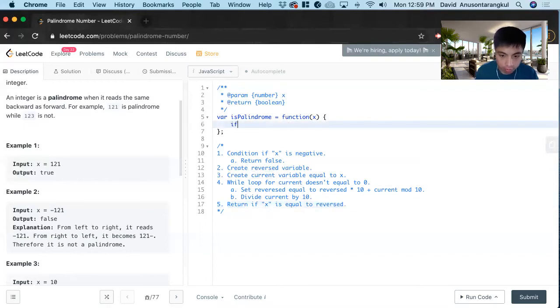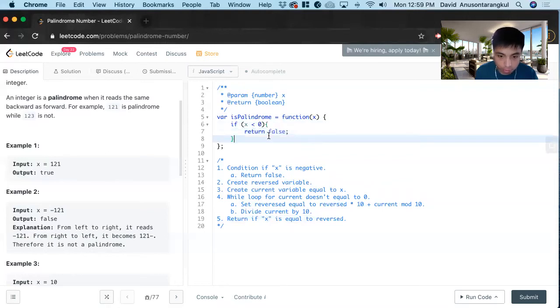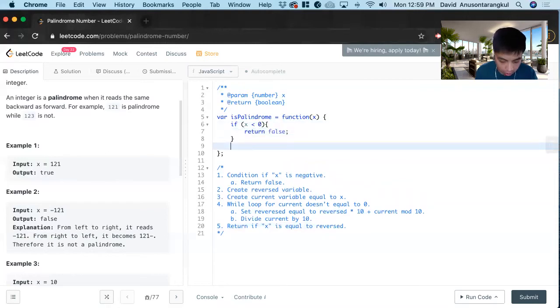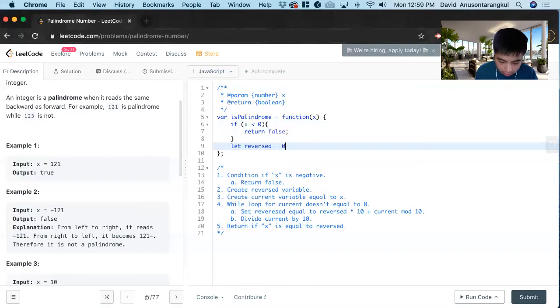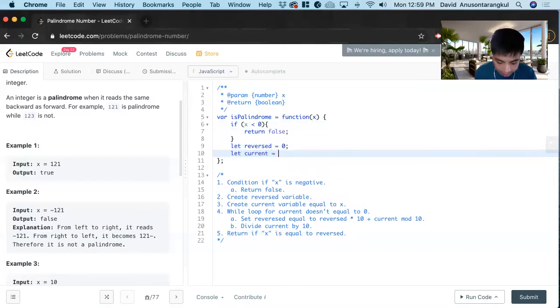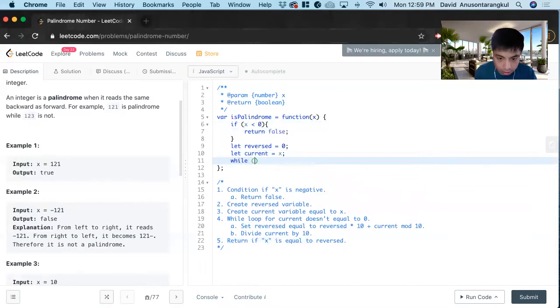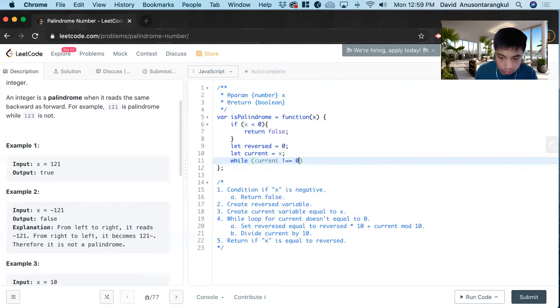All right. So if x is negative, we return false. Now we create the variables. Let reversed equal, starts off at 0, and let current start off at x. And now we do the while loop. While current does not equal 0.